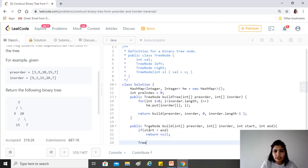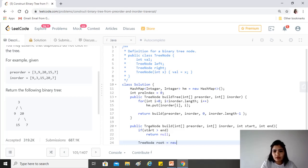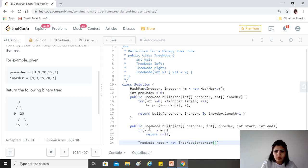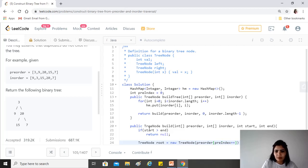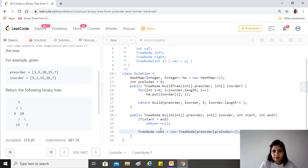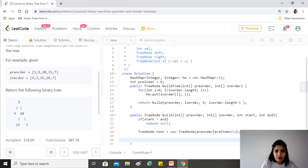Otherwise, let's create the root node. We get the value from the pre-order traversal using pre-index, and we increment it for the next time. We want to move ahead, so we've incremented that. We have the root now.